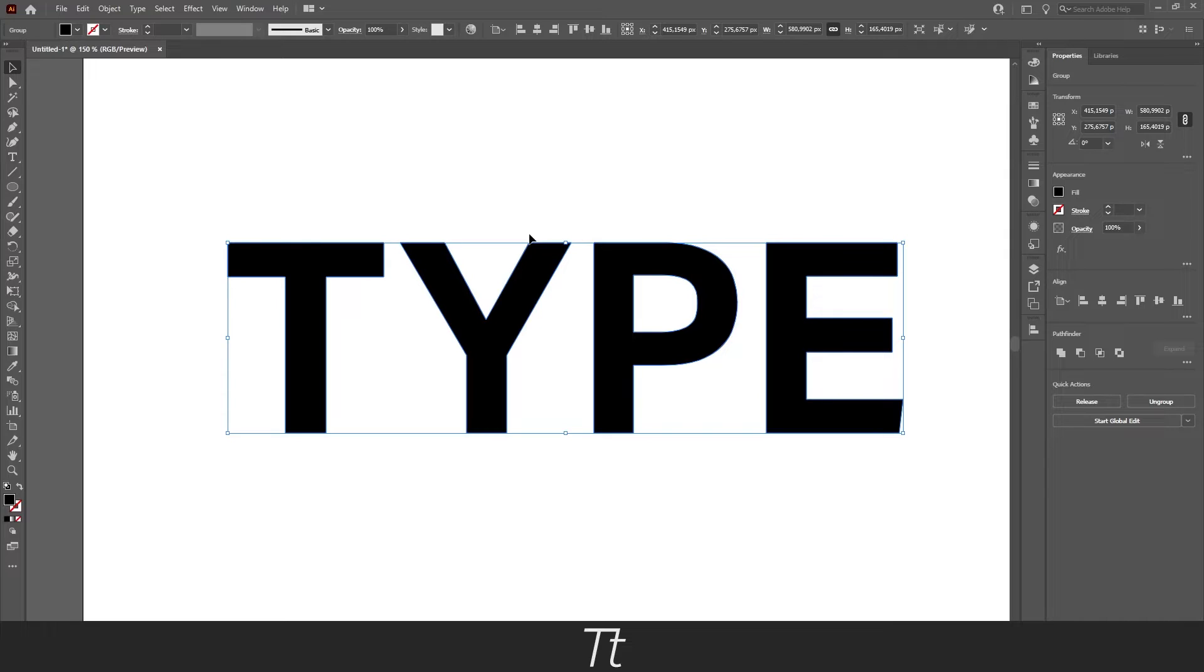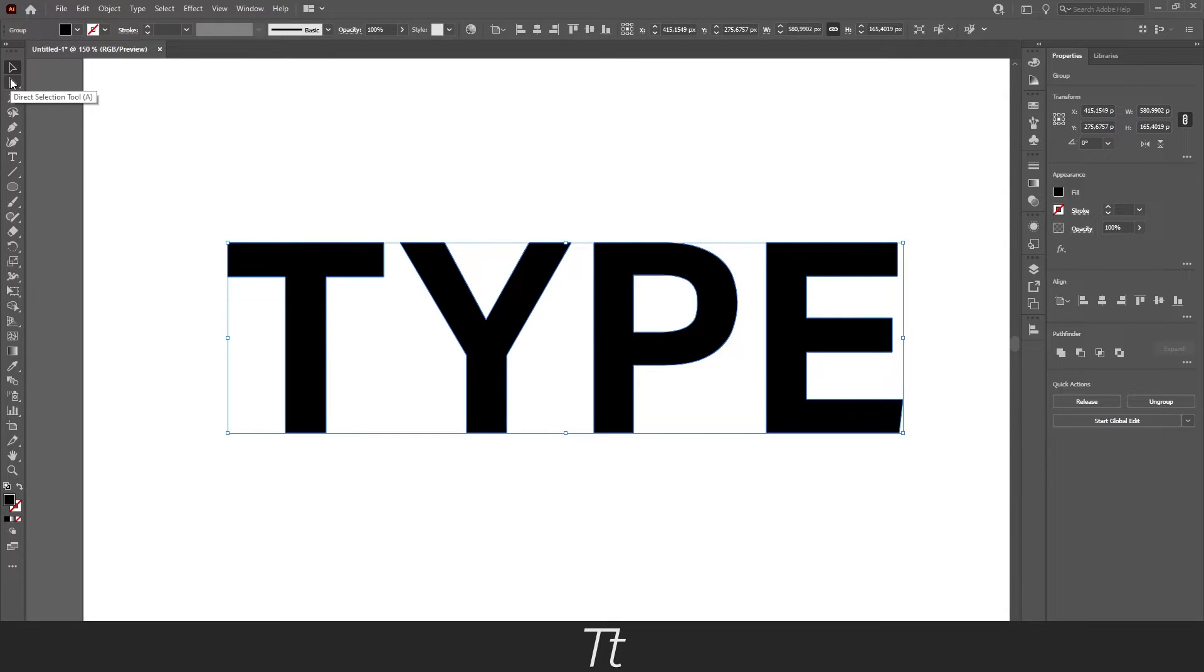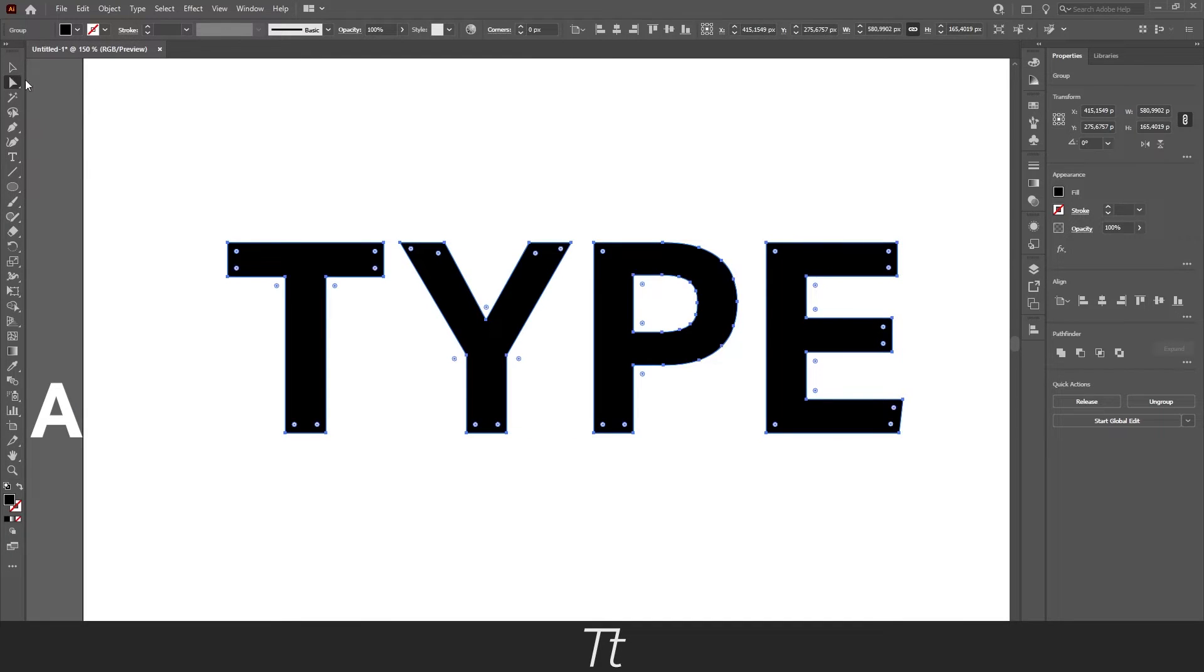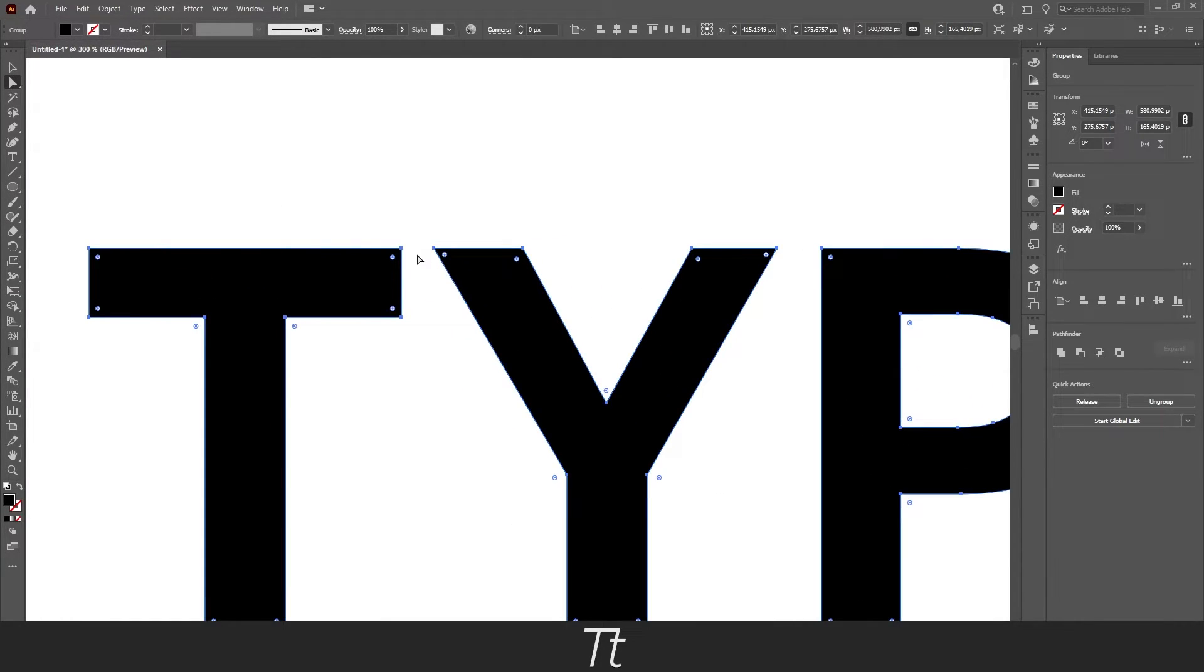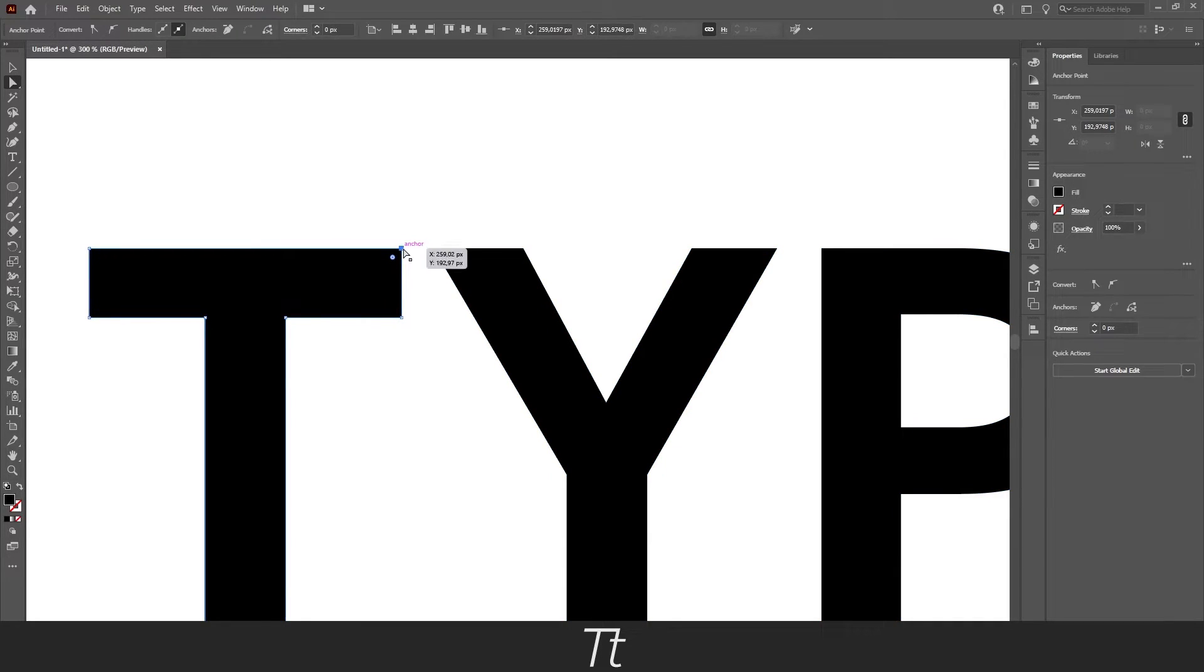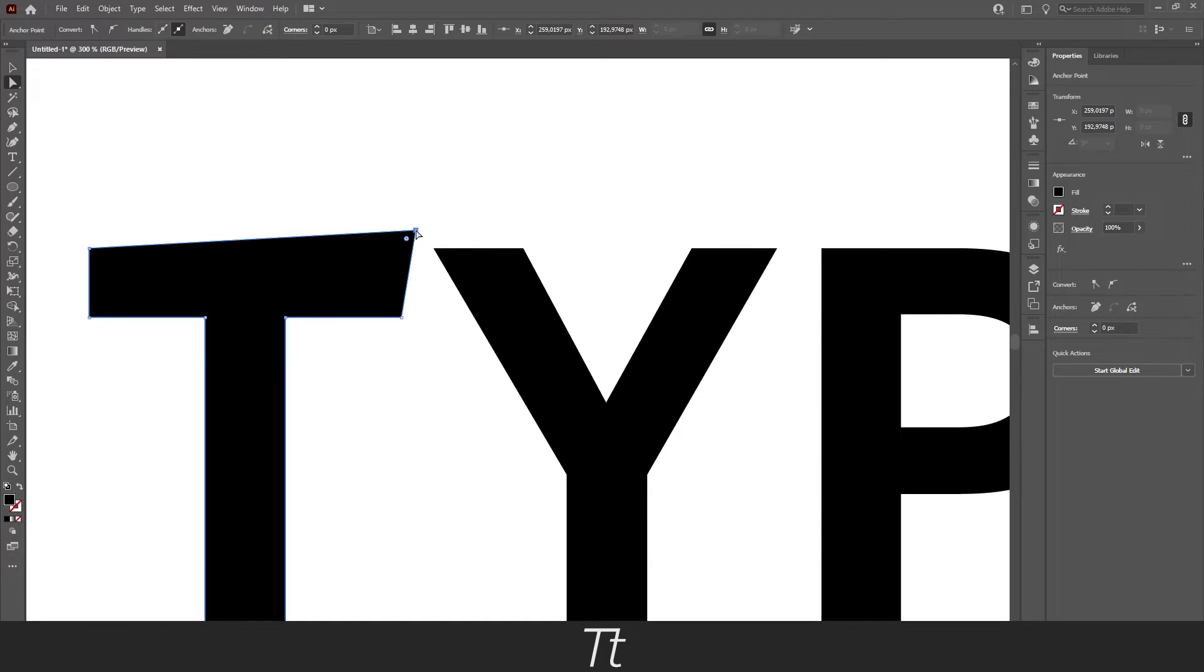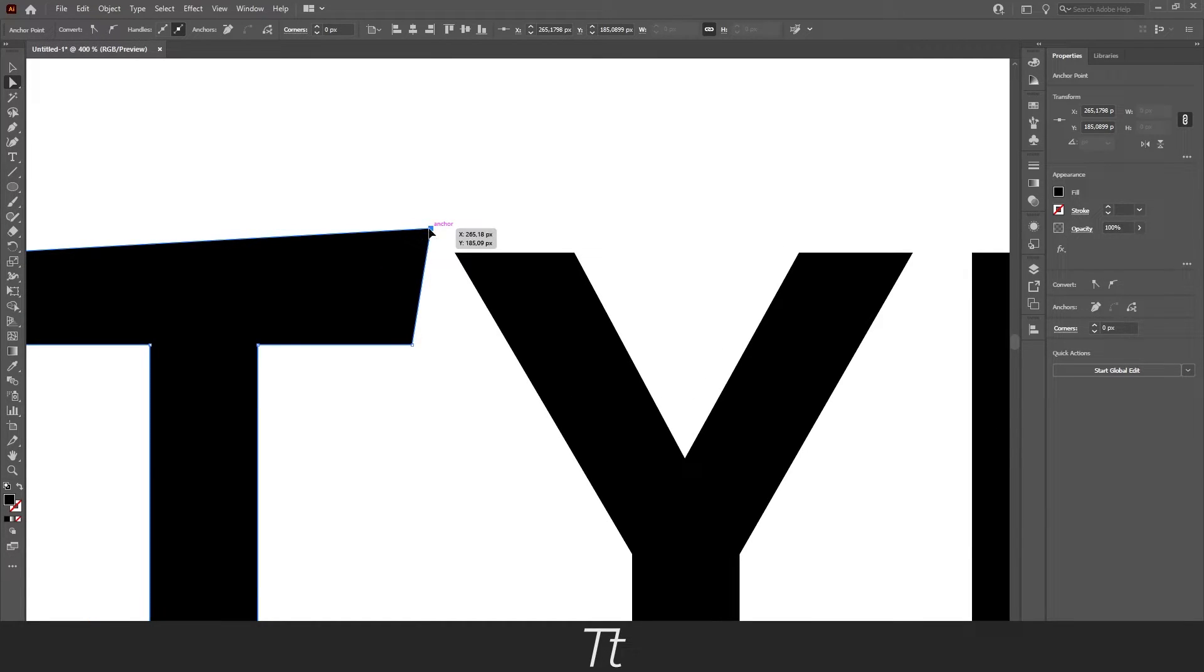Now we can actually customize and edit the text we just expanded. You can do that by selecting the direct selection tool again. Use the keyboard shortcut A. And just select an anchor point you want to change. Let's select this one. And you can now drag it up if you want to extend it.